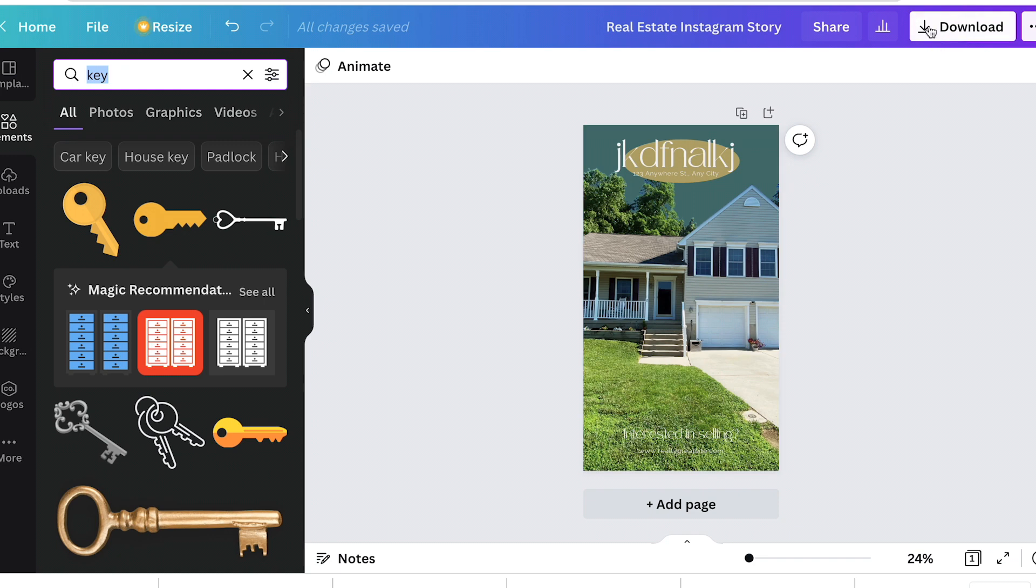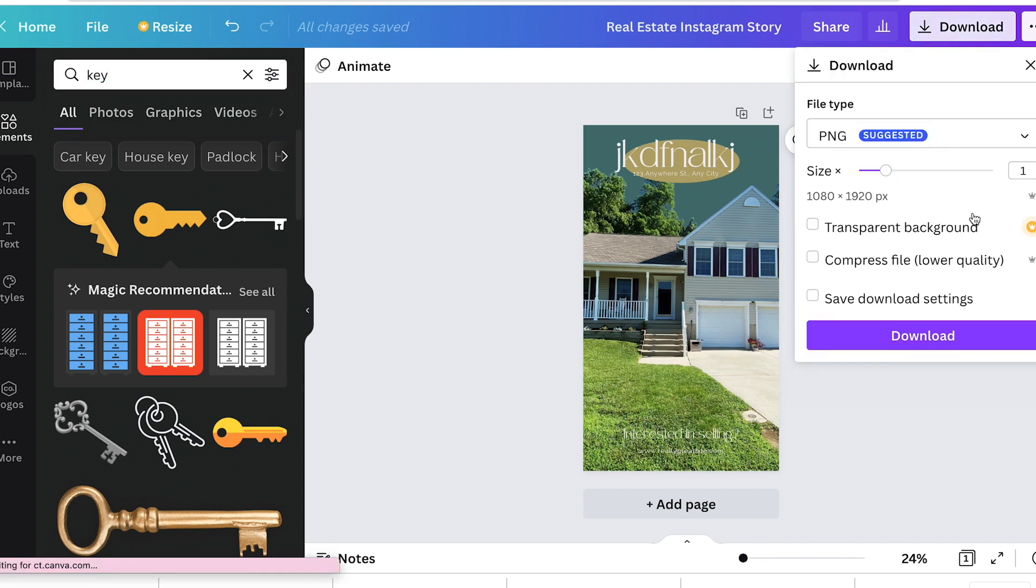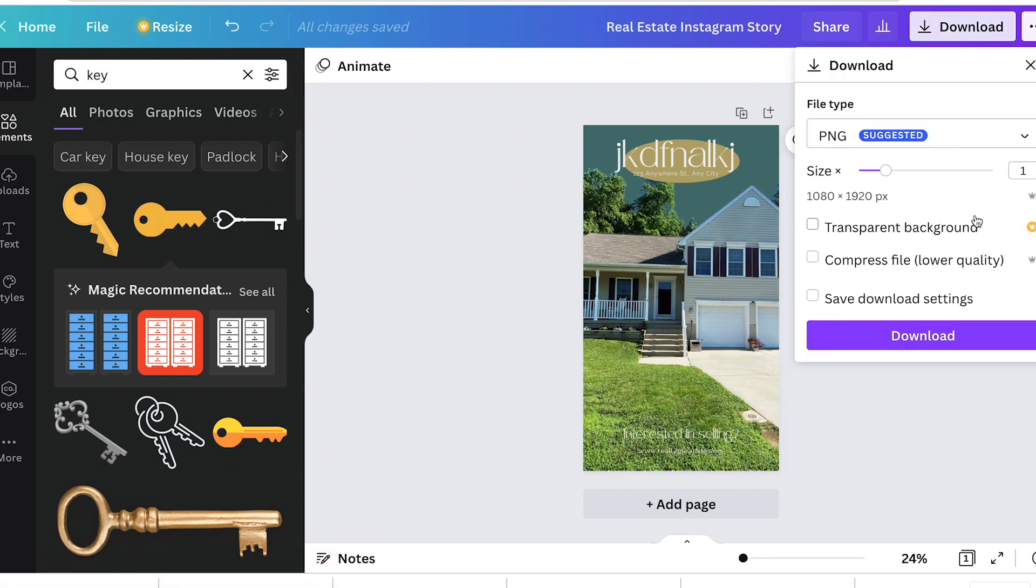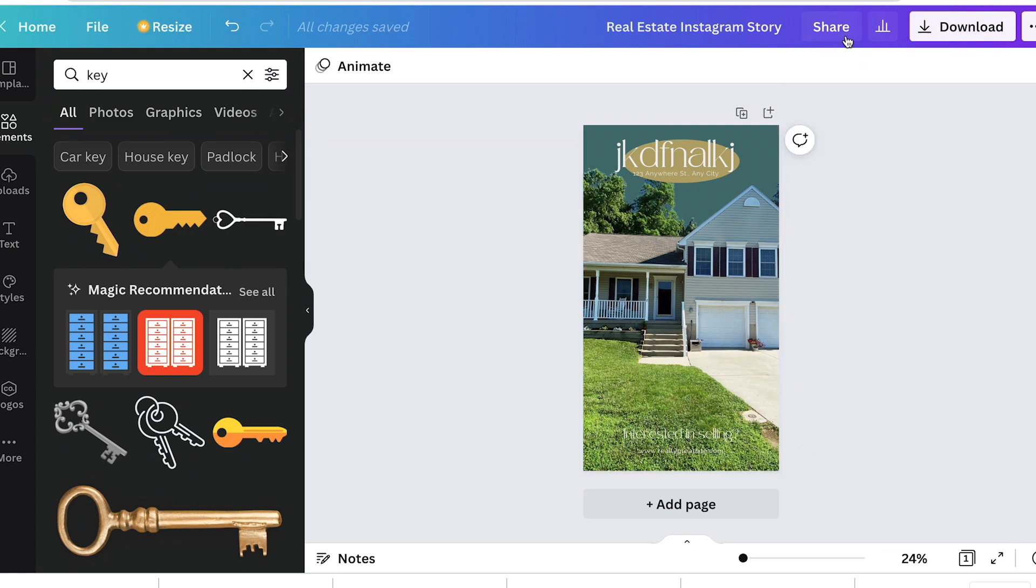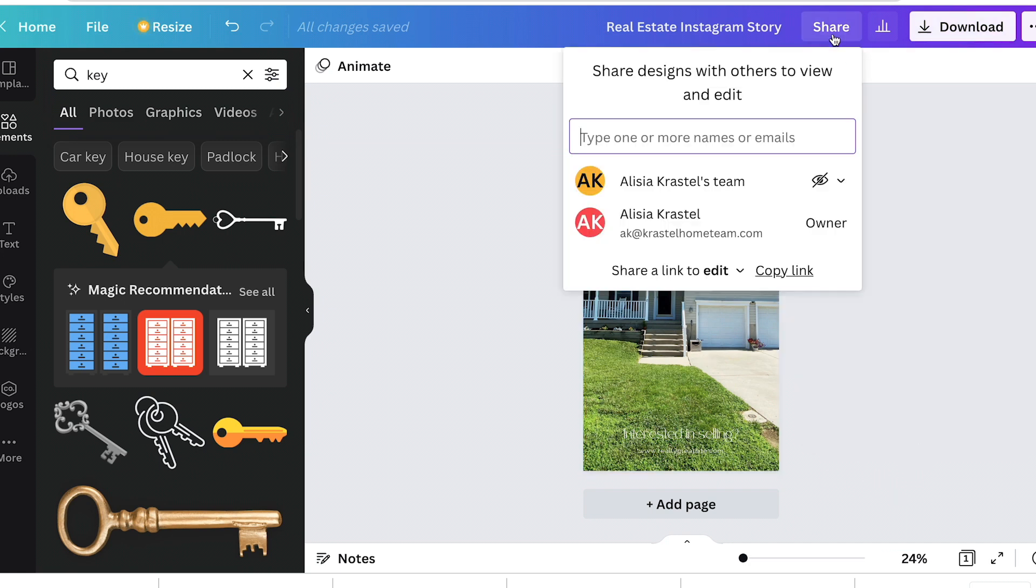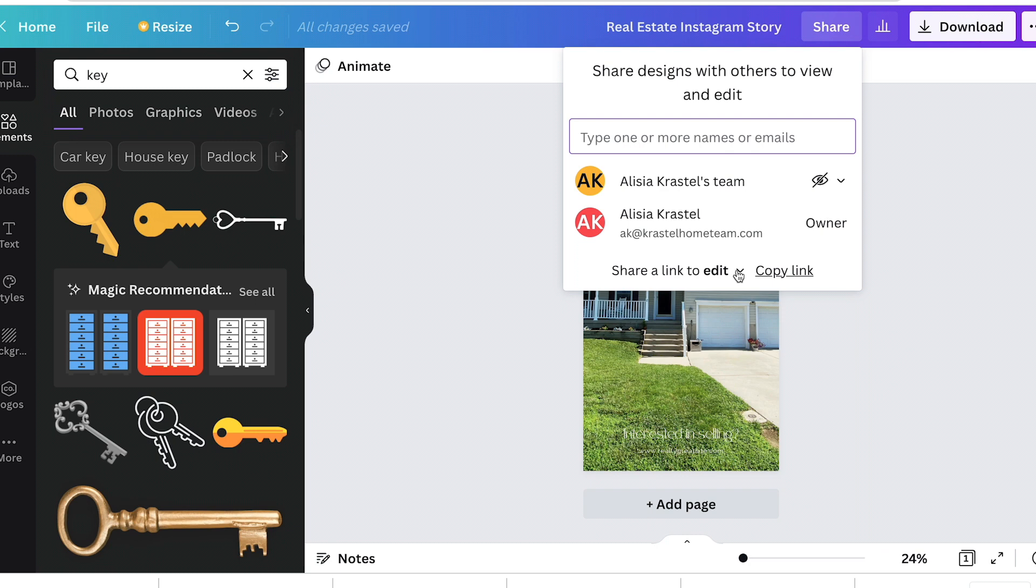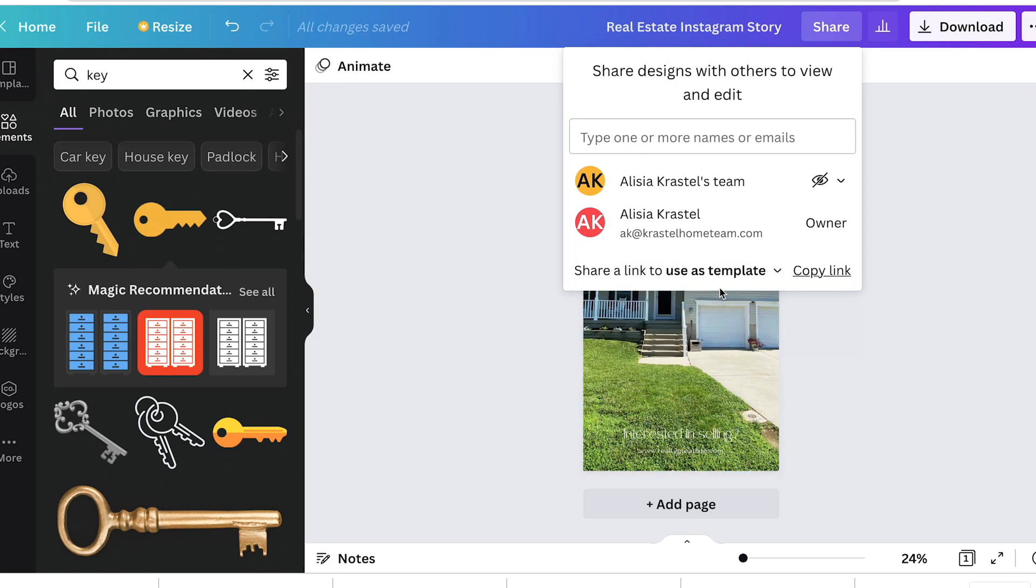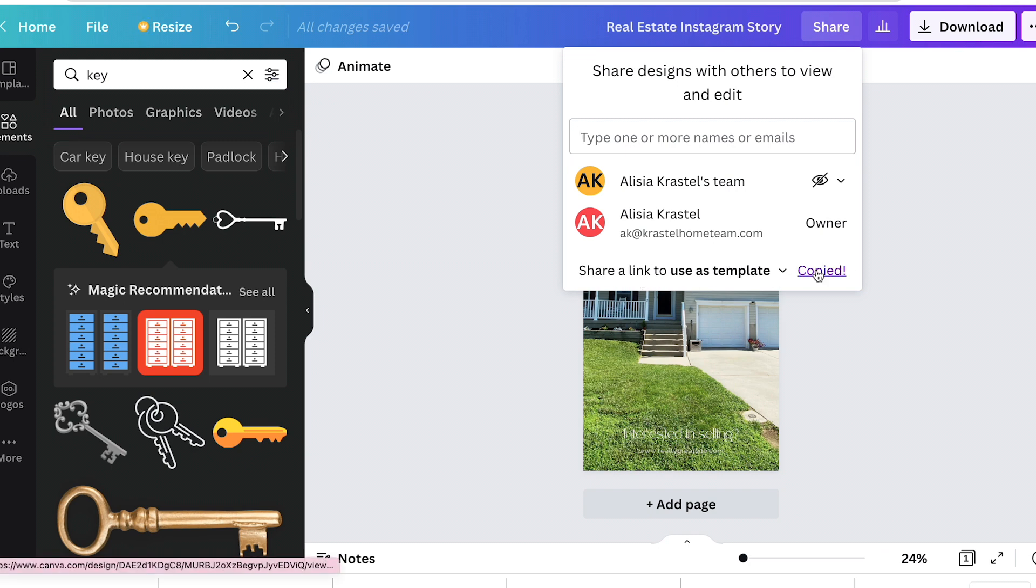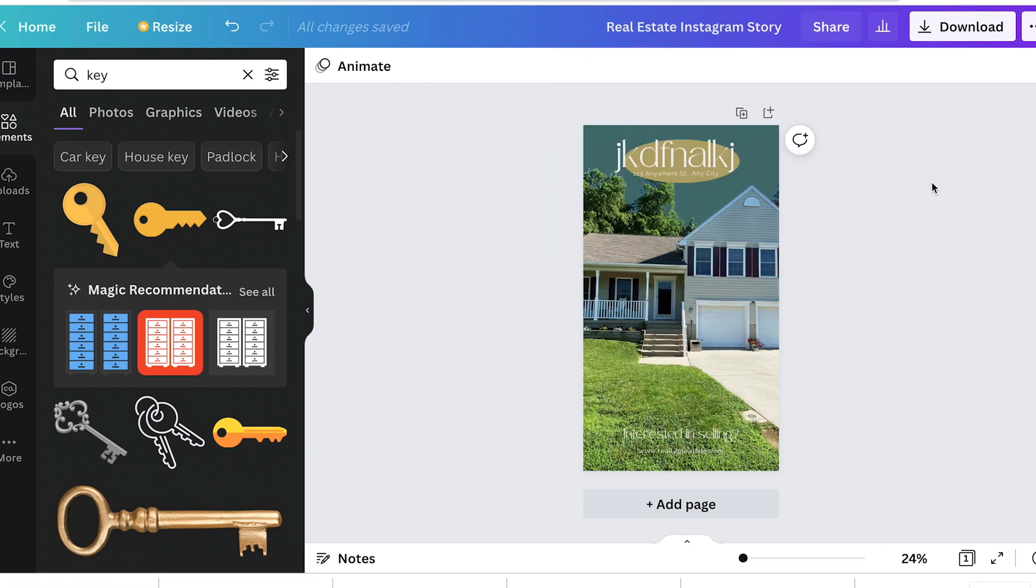So when you're ready to download it, you go to the download. If you have multiple pages, which I'll show you later, you just click the page that you want, the format that you want and download. If you want to share your file, you can copy the link if you're sharing it with someone who's going to edit it also. But if you just want somebody to be able to use it as a template, just click change that button there and hit copy link. And then you can share it with someone else and they can use it too, which is exactly what I'm going to do for you guys later.